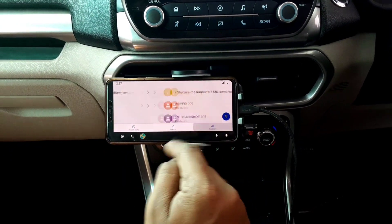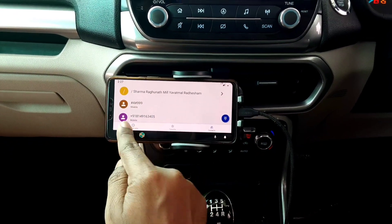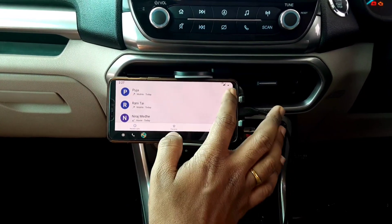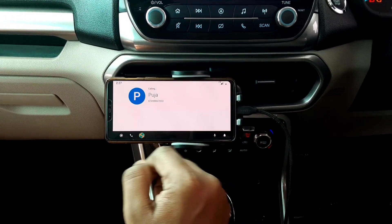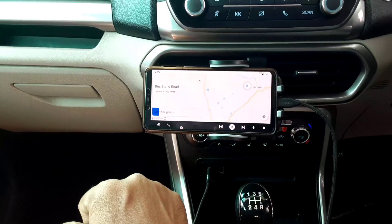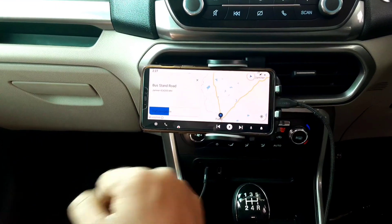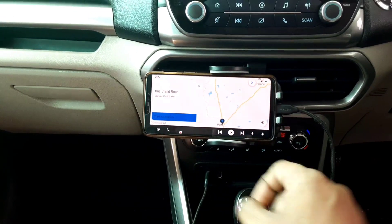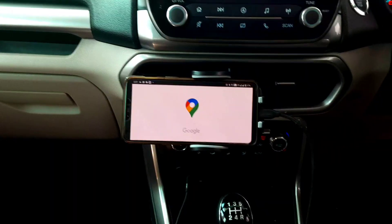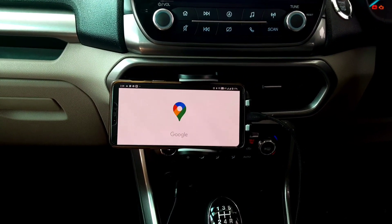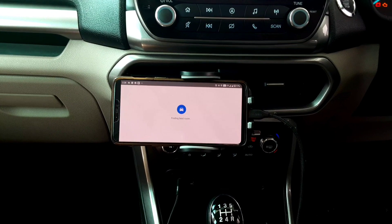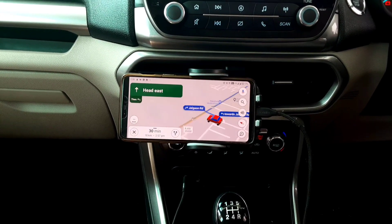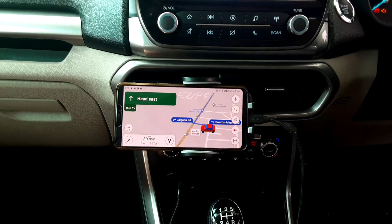Under the dialer tab, you can make calls and disconnect them directly within the application, but you need to enable Auto Zen as the default dialer to do that. Under the navigation tab, you can type your destination in the search bar and start navigation, but navigation will open in Google Maps, because to use Auto Zen's default inbuilt Mapbox navigation, you need to purchase the premium version.